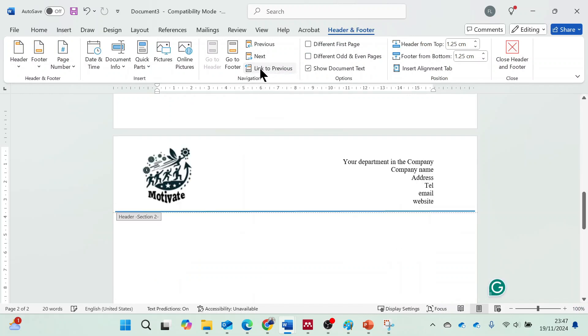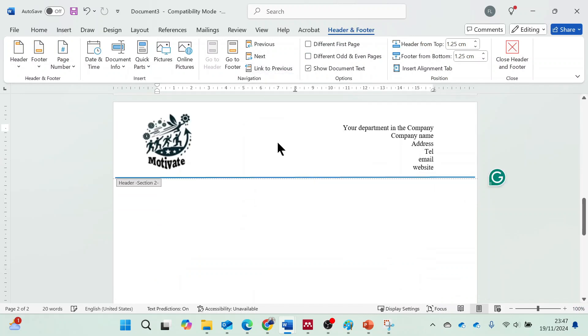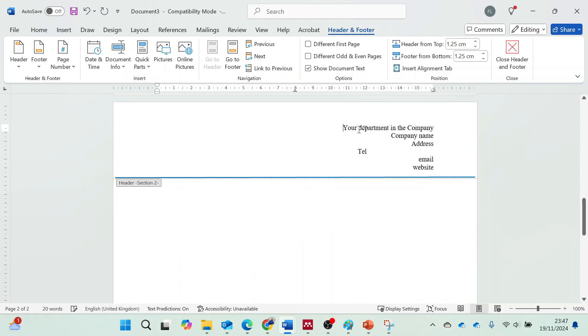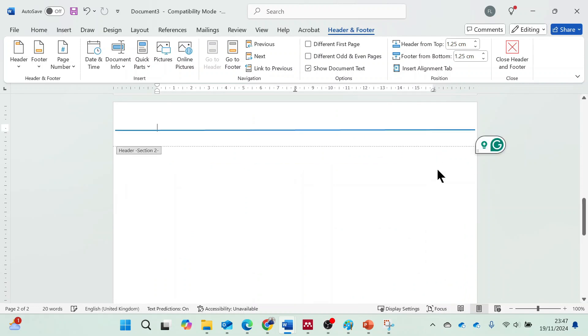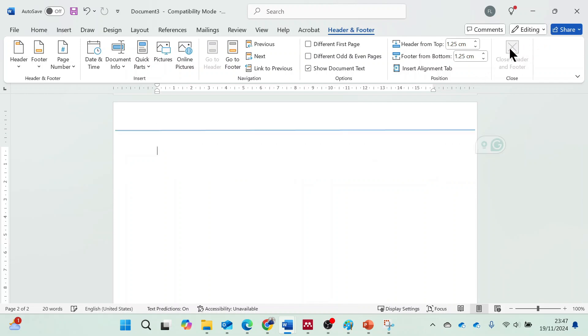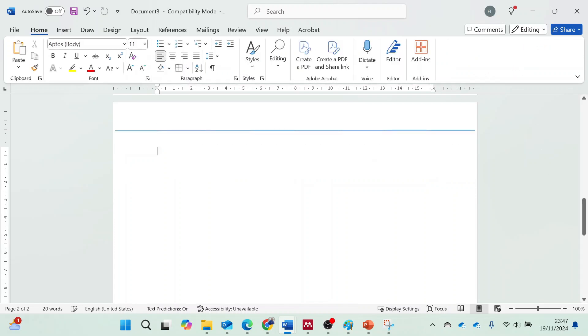Delete the content of the header on the second page. Close the header by clicking Close Header and Footer or double-clicking outside the header area.